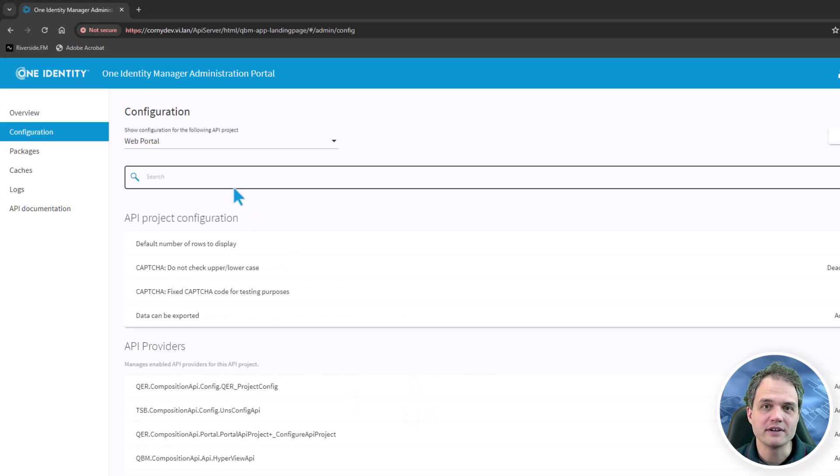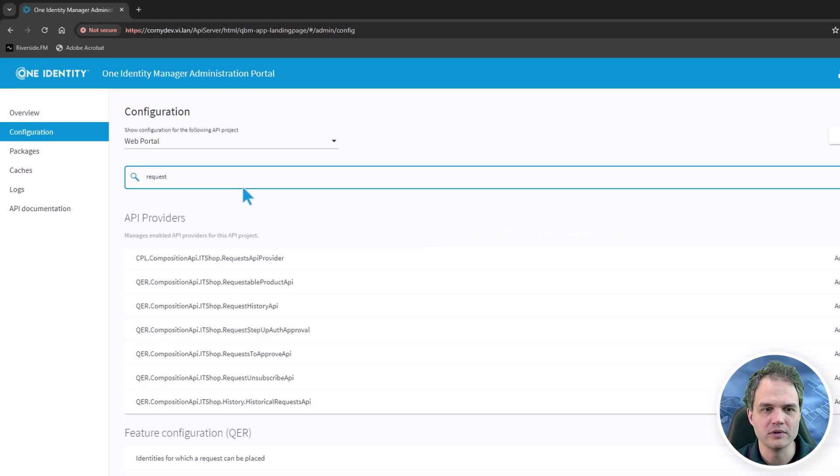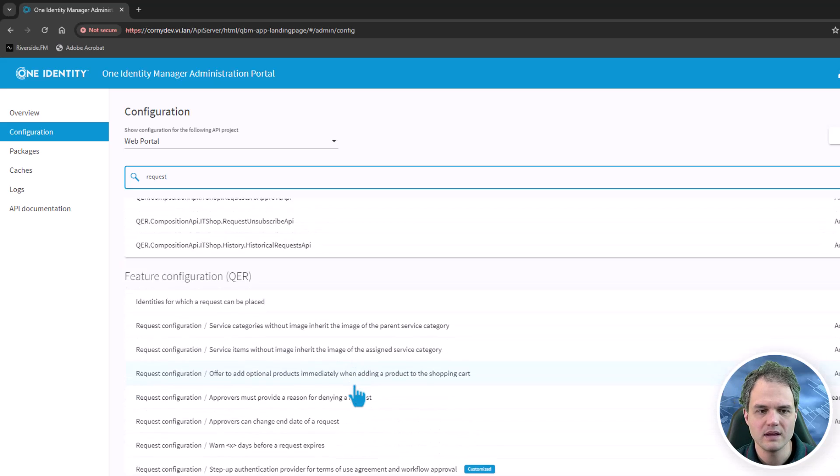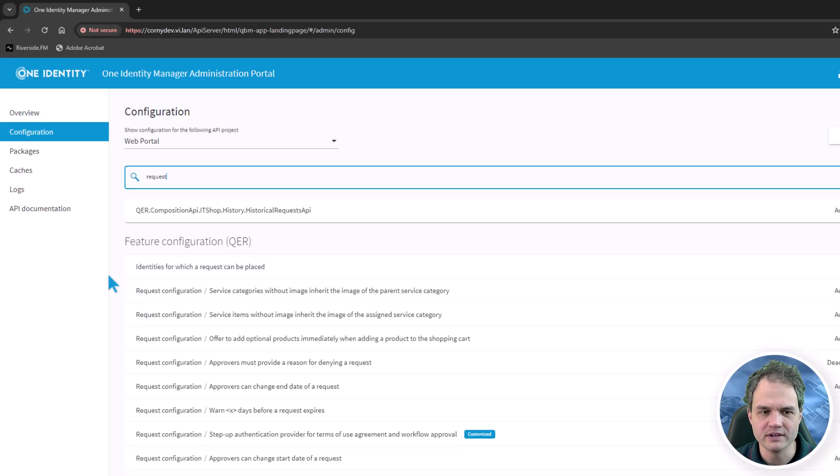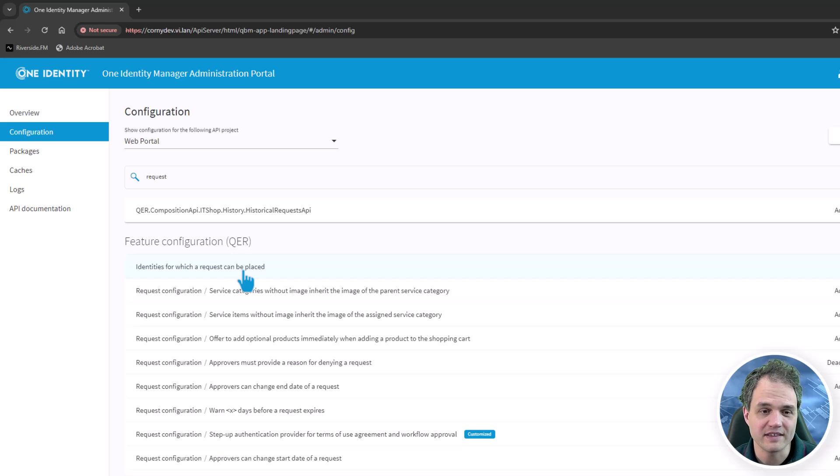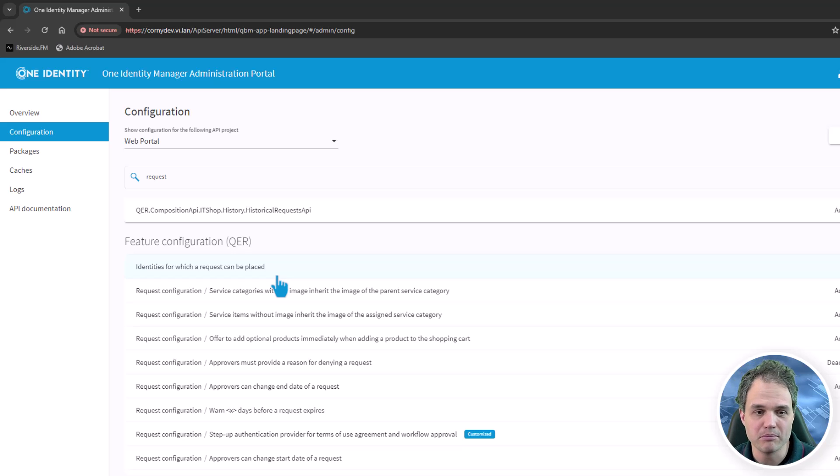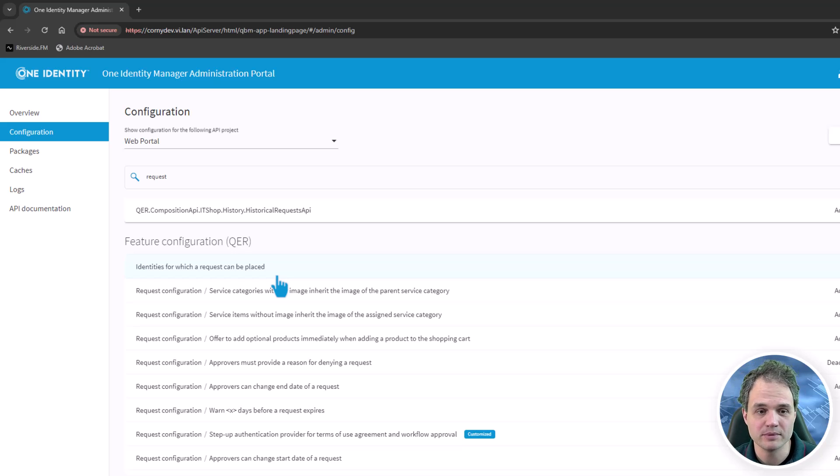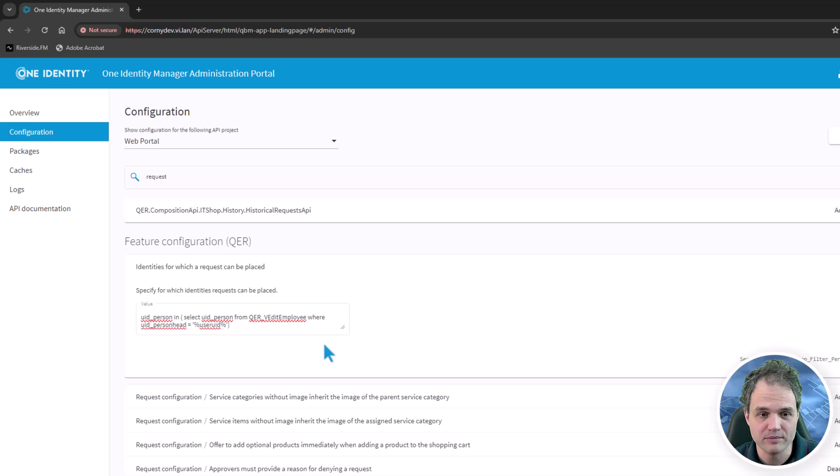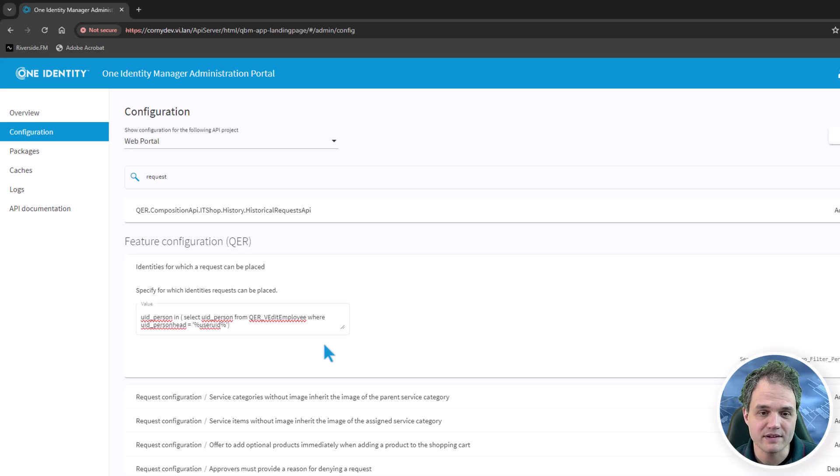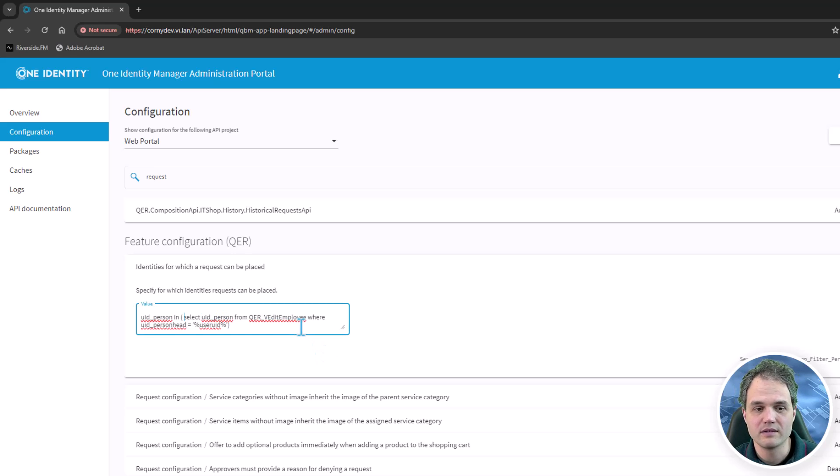There is another area to configure settings about how the IT shop works in the web portal. To do this, we search for request and look at the feature configuration that deals with requests. The first setting that I would like to show is the configuration for which identities somebody can submit a request in the IT shop. Now this is one of the settings that takes SQL as an input parameter value. So you can type anything in here that's a valid SQL WHERE clause. This refers of course to the person table.